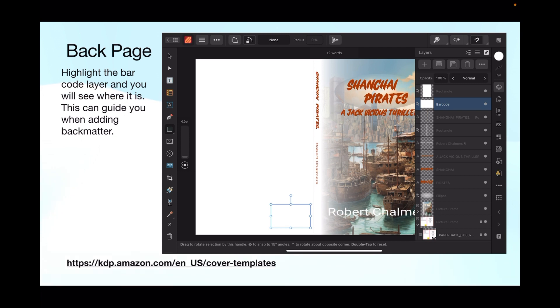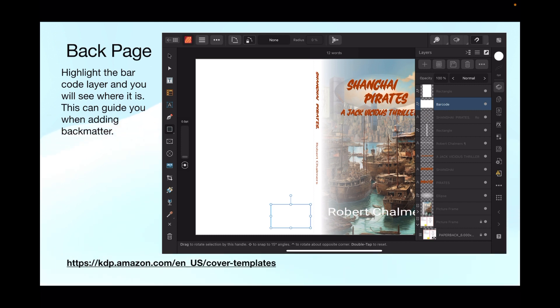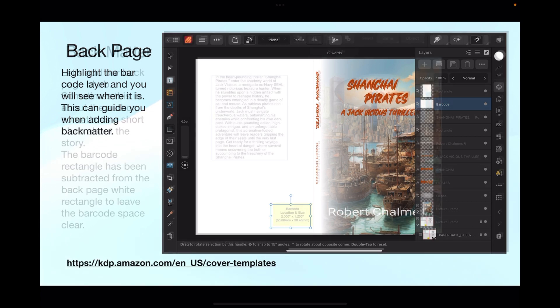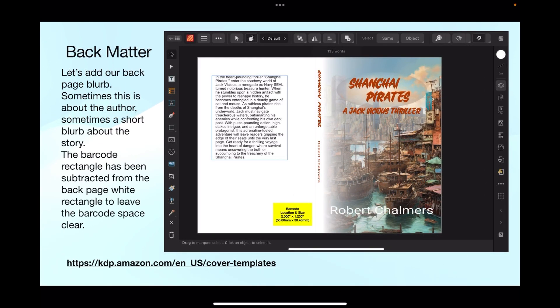Now what I've done there is I dragged the barcode rectangle layer above the back cover left back page rectangle, bit of a tongue twister. Selected them both, gone to geometry and tapped subtract.